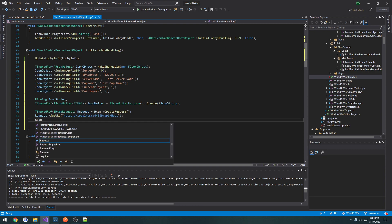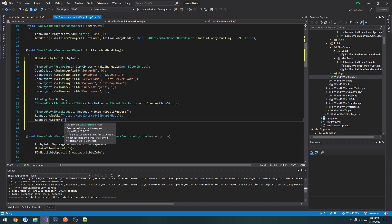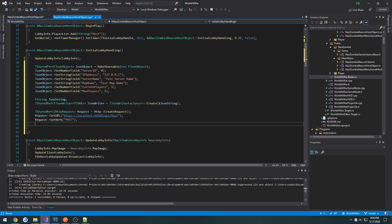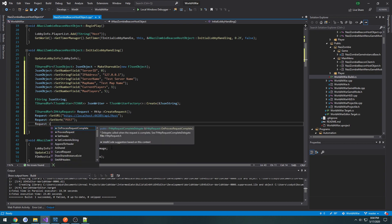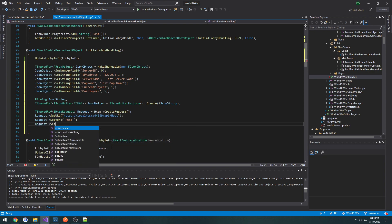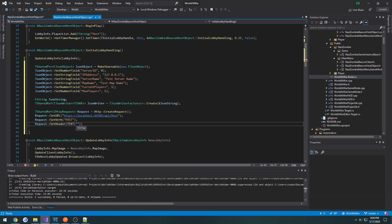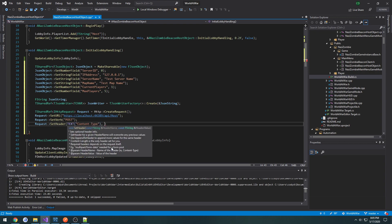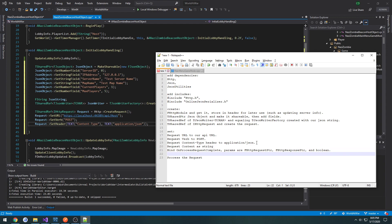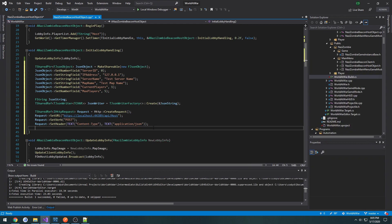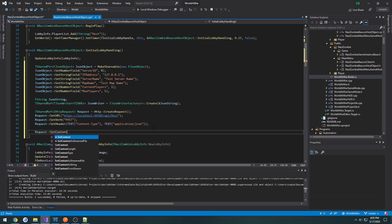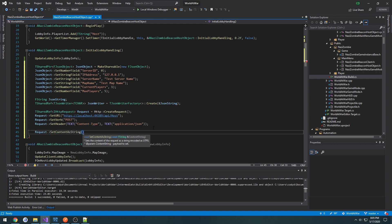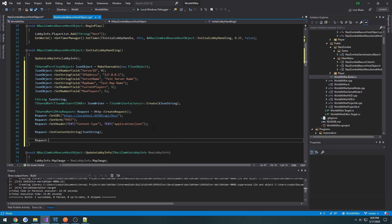So we need to set the verb. Request set verb, and we're doing a post request. And after that, we need to set the content type. So request set header, it's going to be of type text content type is equal to text application forward slash JSON. So next we need to set our content as string. Request set content as string. And the content is our JSON string. Then we can do request process request.